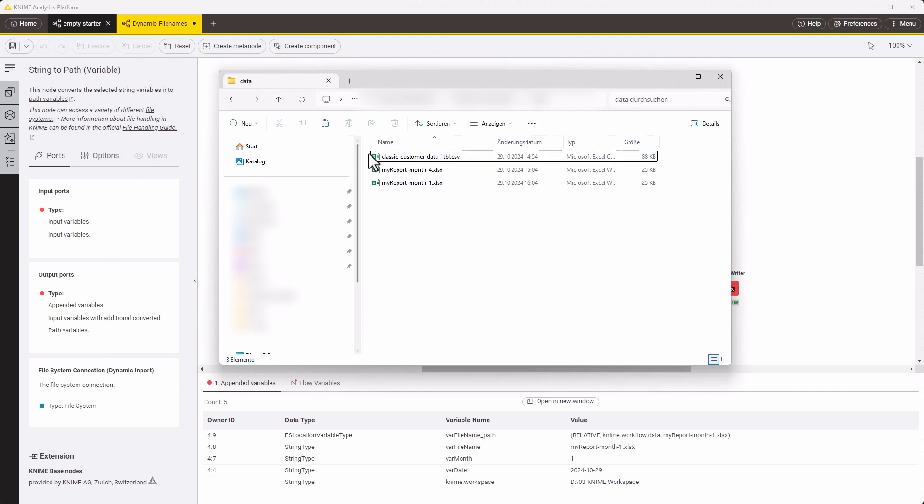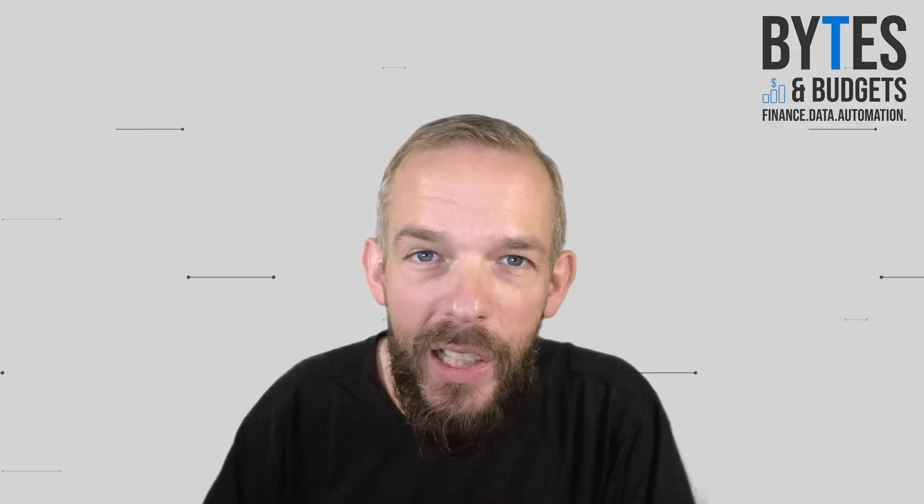Just like that, we've got dynamic filenames set up. Pretty cool, right?